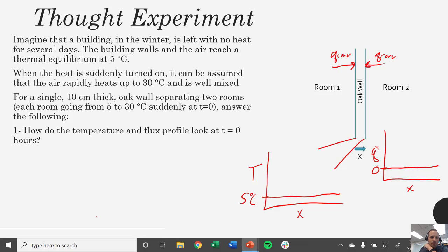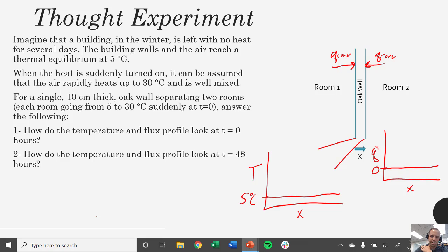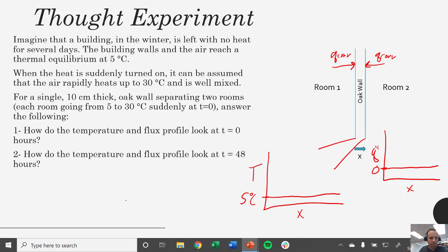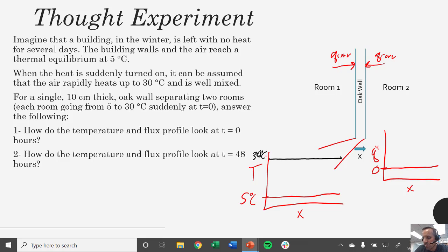Let's say we let our system sit with the heat on and we wait for two solid days. At T equals 48 hours, with both rooms at 30 degrees C, our temperature would reach a new thermal equilibrium, which is also a steady state. A thermal equilibrium implies steady state, whereas you can have a steady state without a thermal equilibrium — I'll explain that in a later lecture. So we'd expect a uniform 30 degrees C, and because we're at thermal equilibrium, our flux is still going to be zero. After two days, a wall only 10 centimeters thick would have reached steady state.